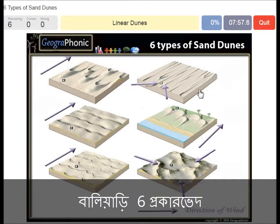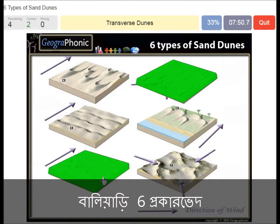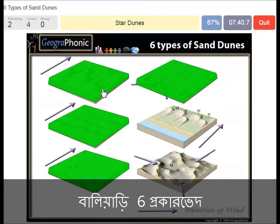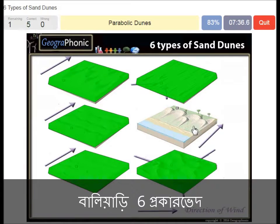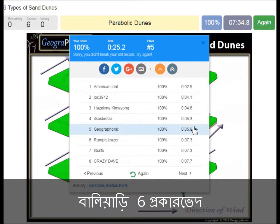Linear dunes, barchanoid dunes, transverse dunes, barchan dunes, star dunes, and parabolic dunes at the beginning. You can play this game yourself.